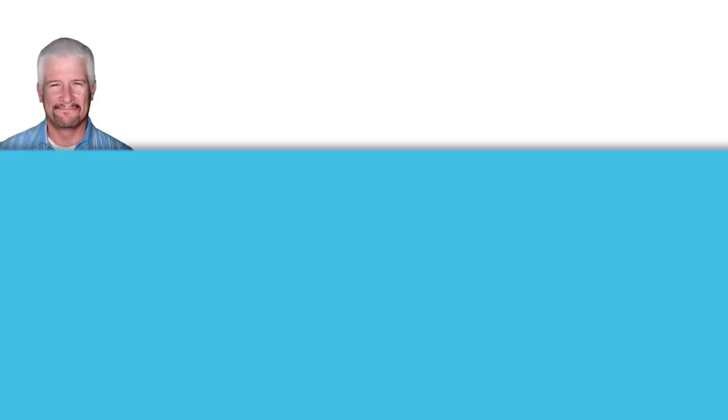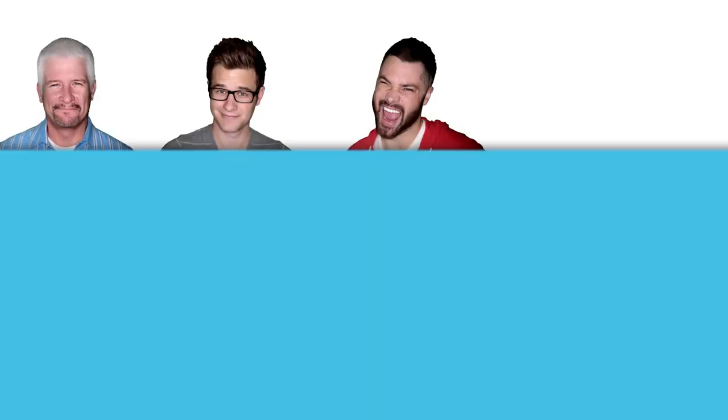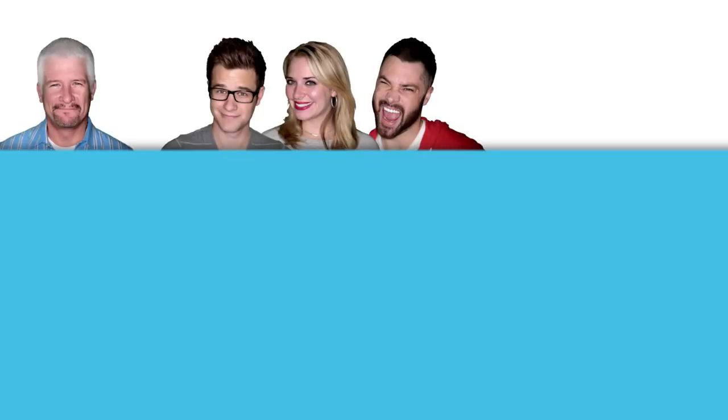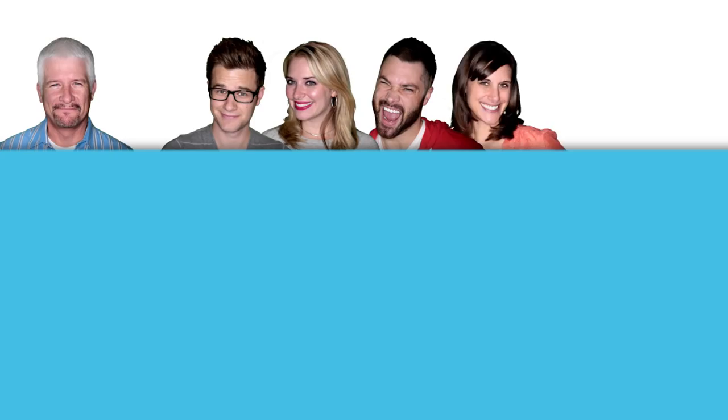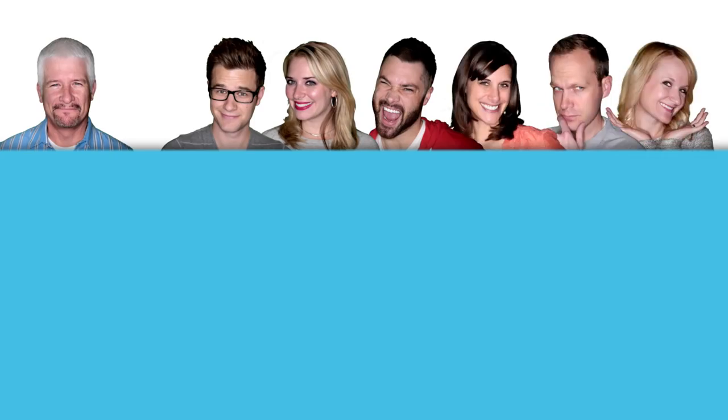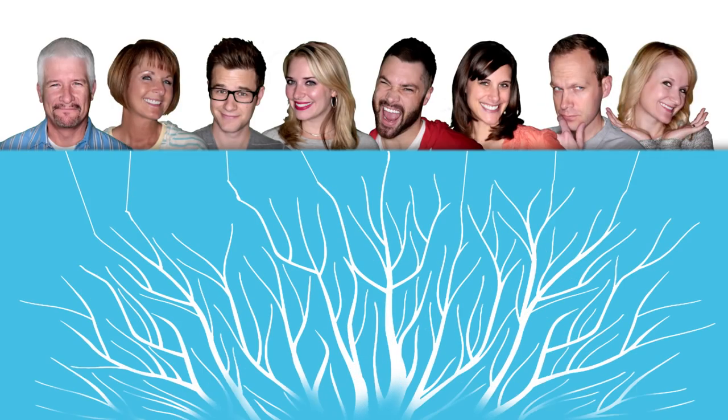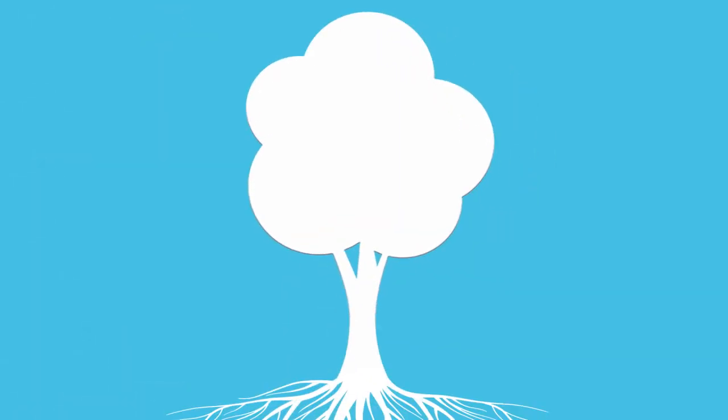What happens when a cartoonist, two filmmakers, a musician, a dietician, a pastor, a graphic designer, and a homemaker come together? Well, not only do you get the Varvel family,